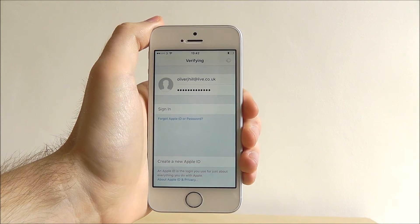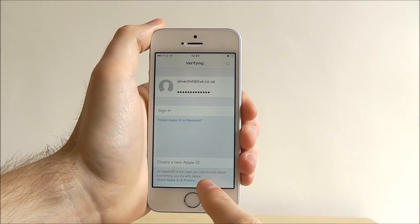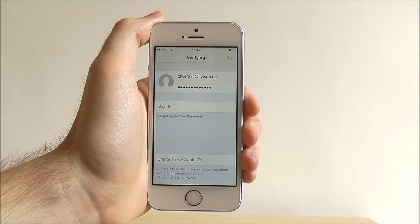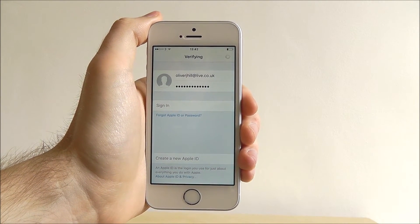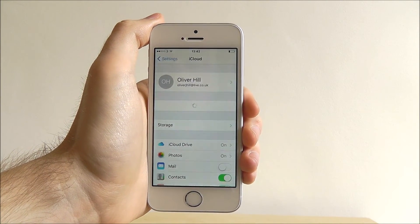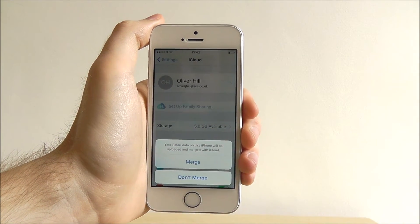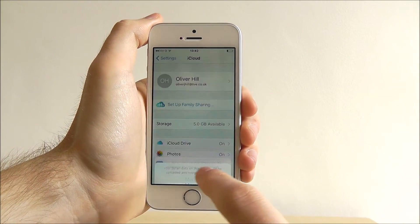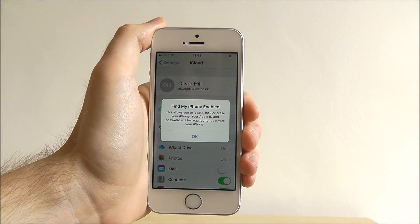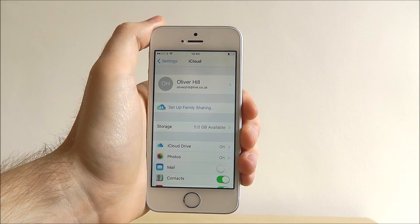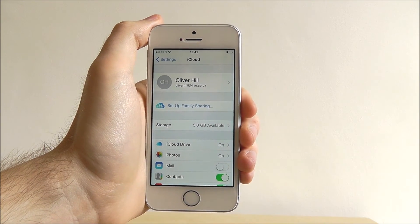You can also choose to create a new Apple ID if you've got an alternate email that you want to use instead of the one you primarily used. Okay, we're now logged into our iCloud account.